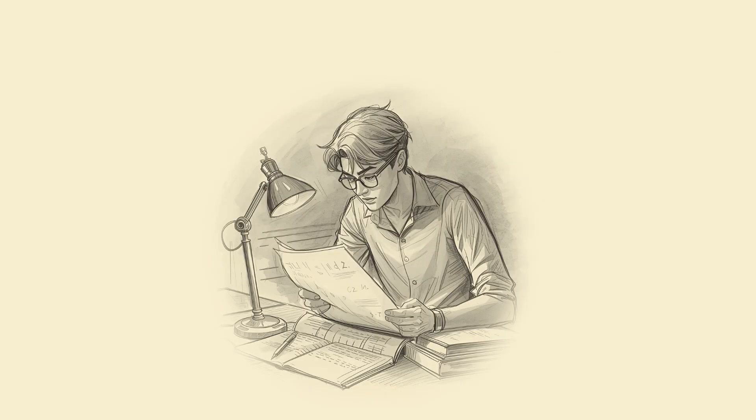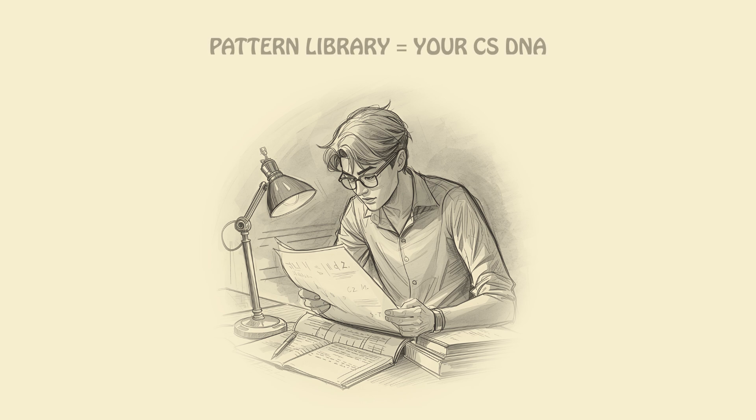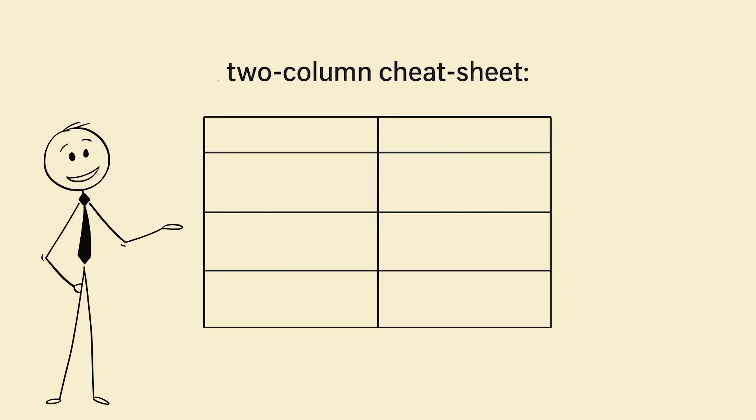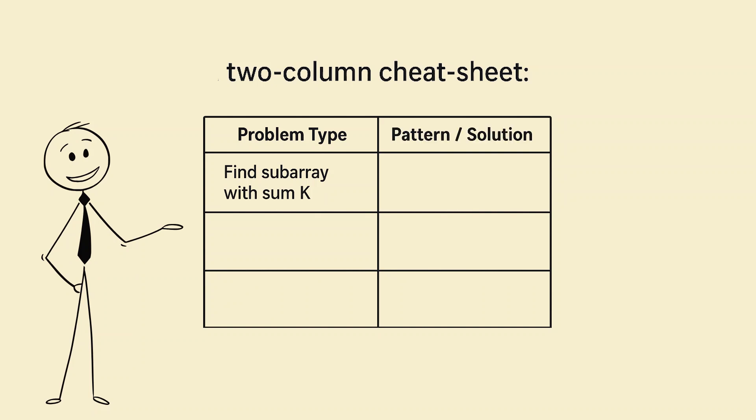Step 4: Pattern library equals your CS DNA. Build a two-column cheat sheet. Left: problem type, e.g., find subarray with some k. Right: pattern or solution, sliding window, prefix sums.